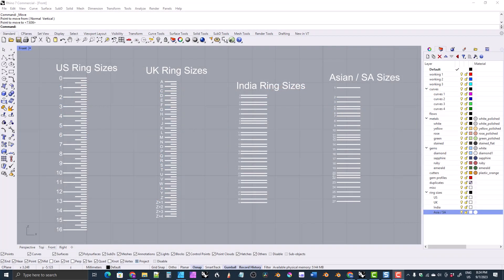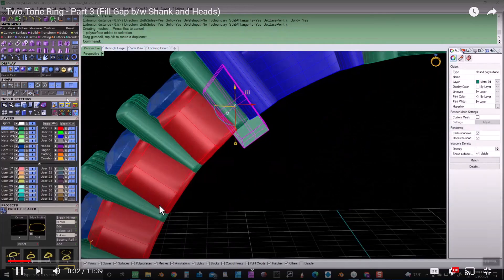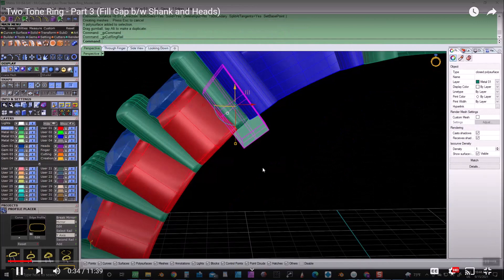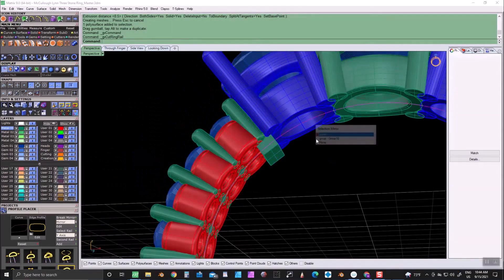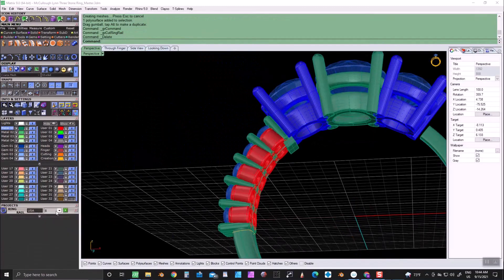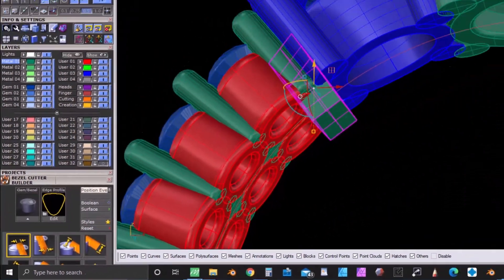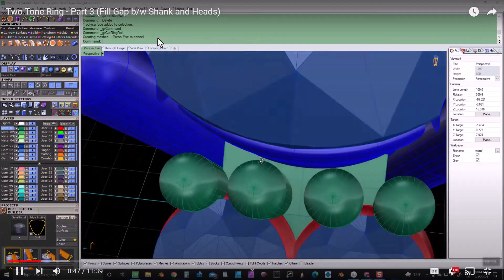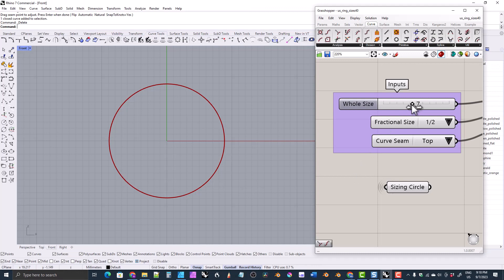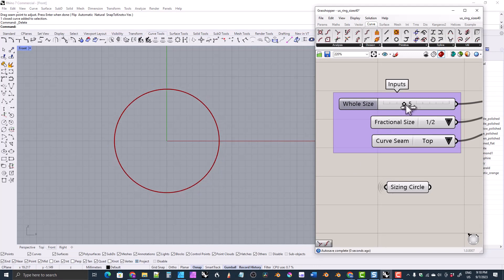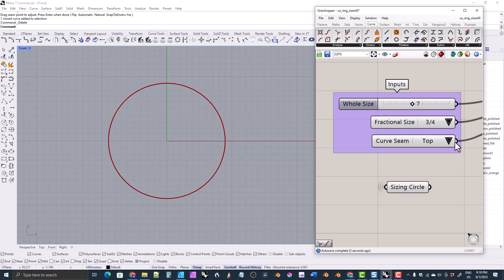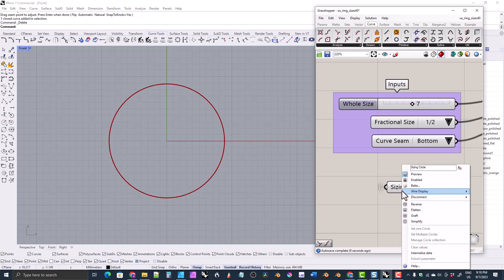Back when I used to work in the industry I didn't use plain Rhino. I used a modified version of Rhino called Matrix, which had a drop-down menu where you could select your desired ring size. You could choose the sizing system like the US system, the UK system, etc., and then choose the actual ring size from a drop-down menu. I've tried for the last couple of years to come up with something nice and easy for ring sizes like that in plain Rhino. Mostly I experimented with grasshopper scripts, like the one you see here.